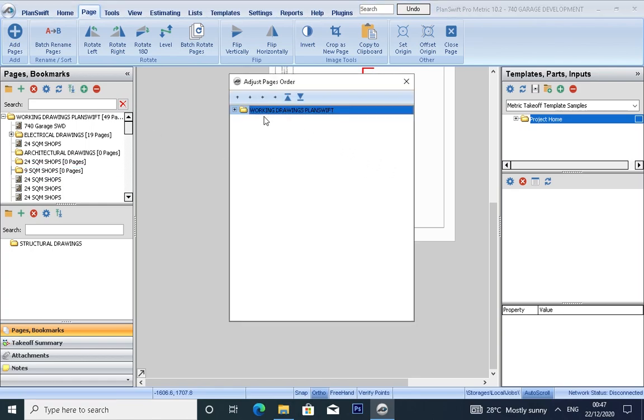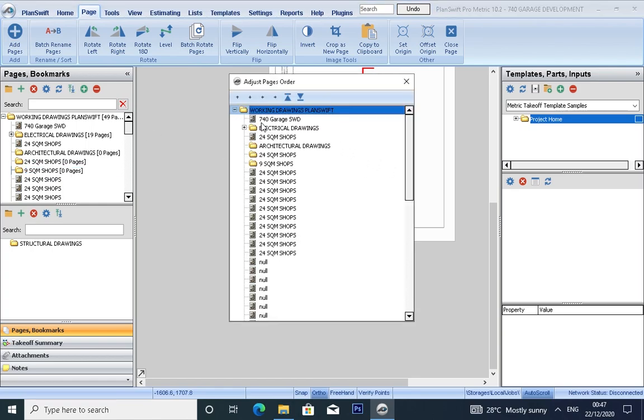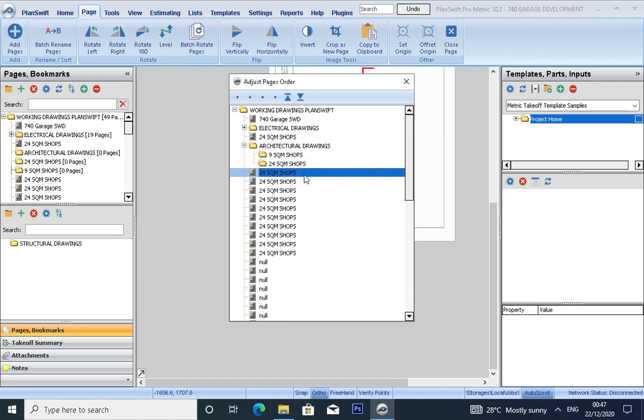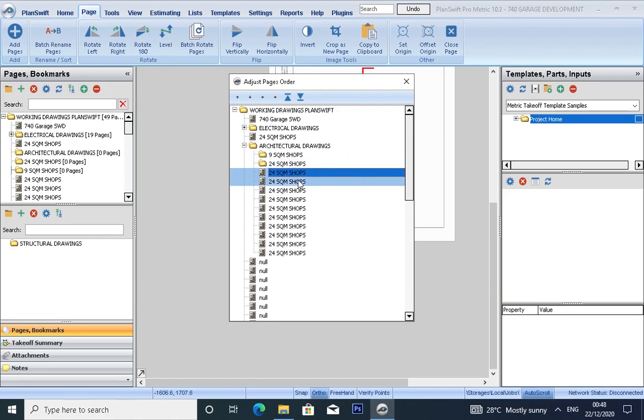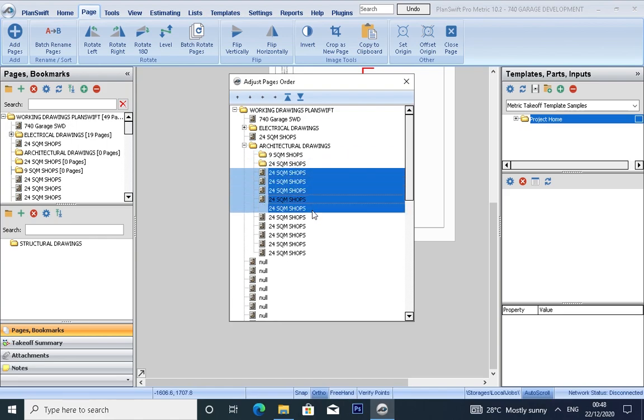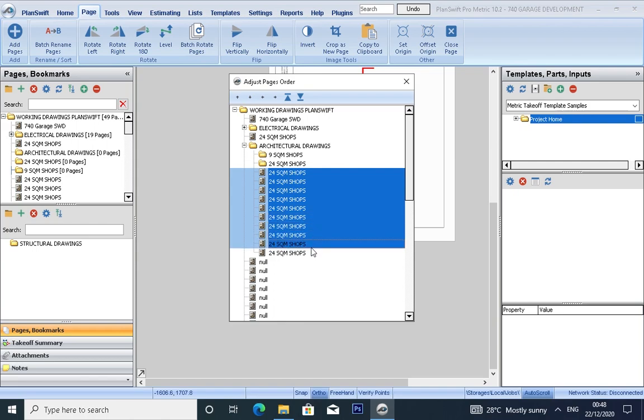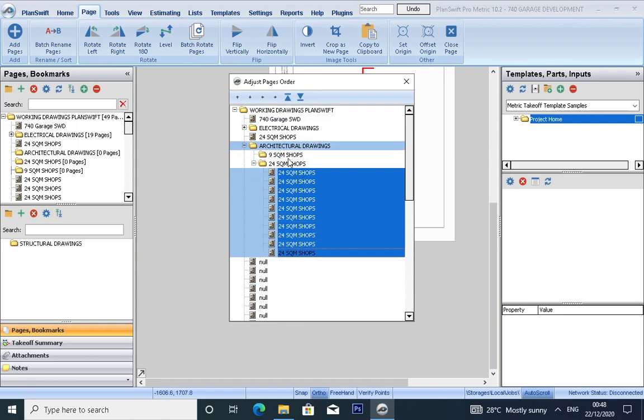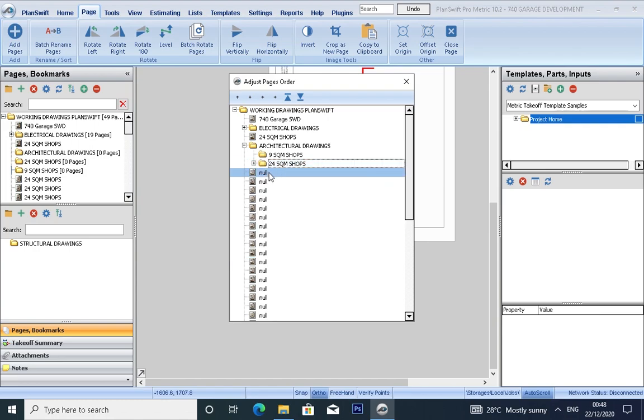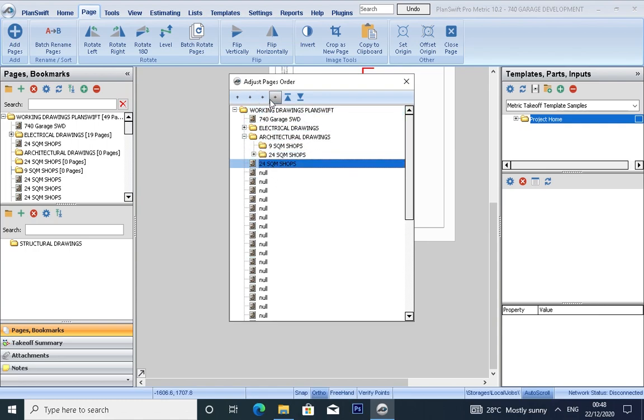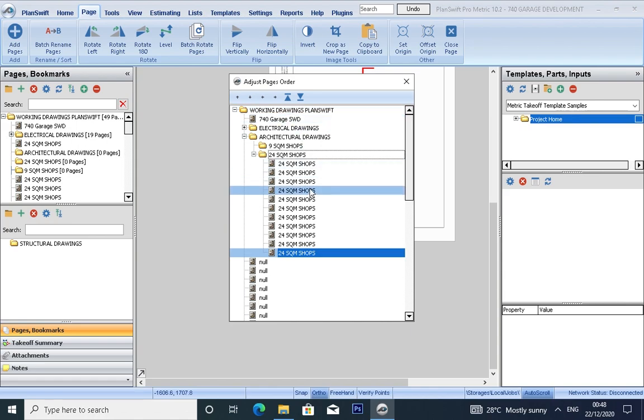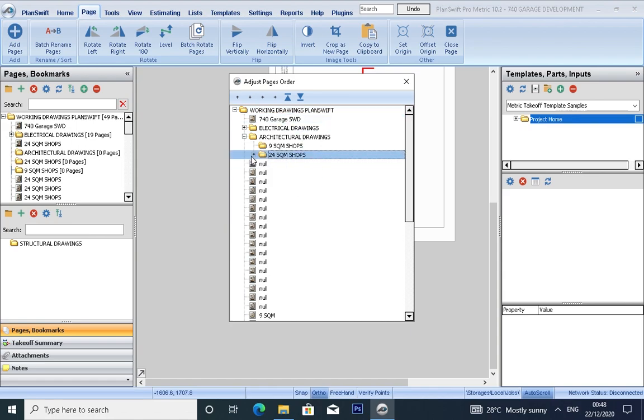Click here, drop down this 24 square meter shop. You highlight the drawings and then shift all the drawings in that folder. OK, we have another one left out. Move it down also, shift the drawing to the folder. Shift again.